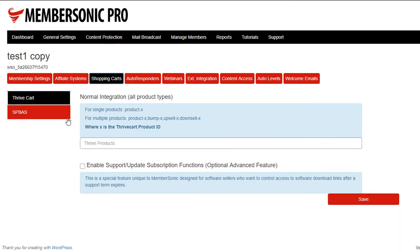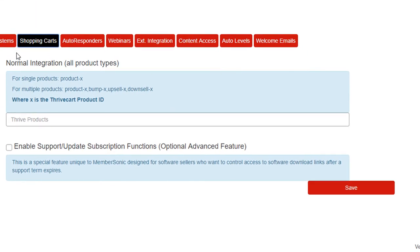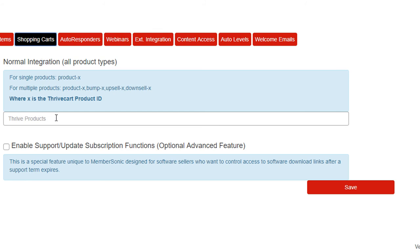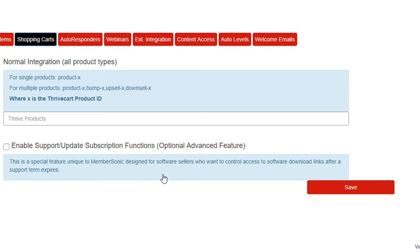I'm not going to go into a lot of detail on that, because we'll cover that in another video. But under the Thrivecart settings here, if you use Thrivecart you'll know where this is. It's the normal integration for all products — you enter the product ID in this field in the format of product/X, bump/X, or upsell/X, where X represents the Thrivecart product ID number. Below this, you'll see the section called Enable Support/Update Subscription Functions. If you don't sell software products, then you can ignore this feature — it doesn't apply to you.